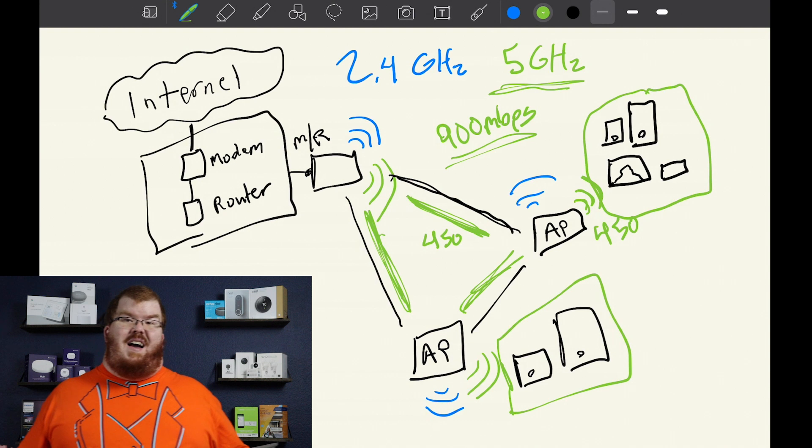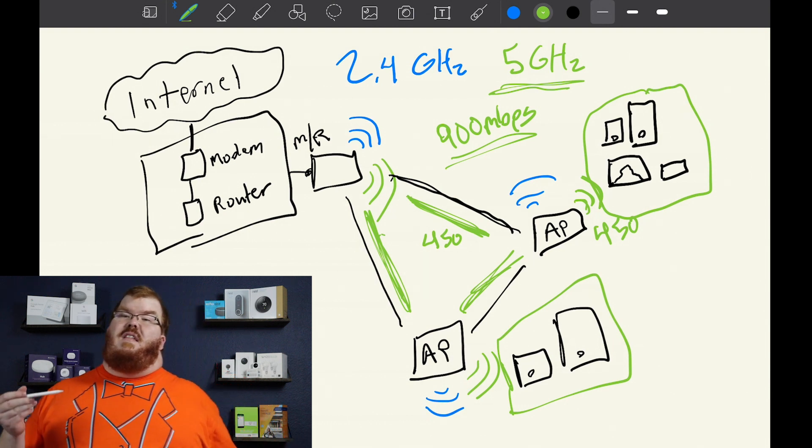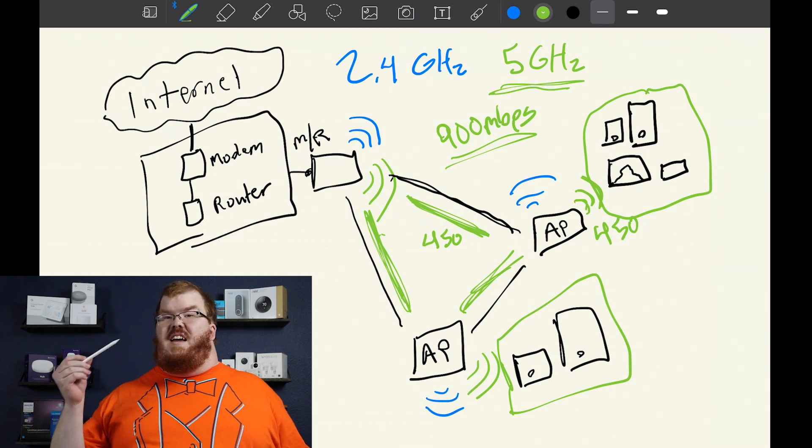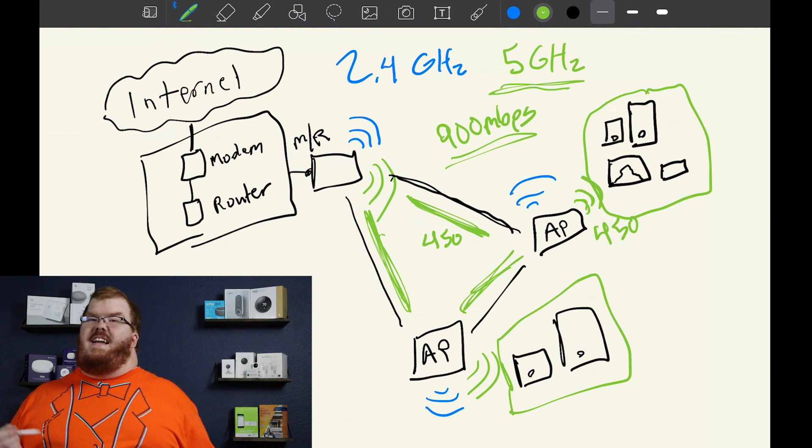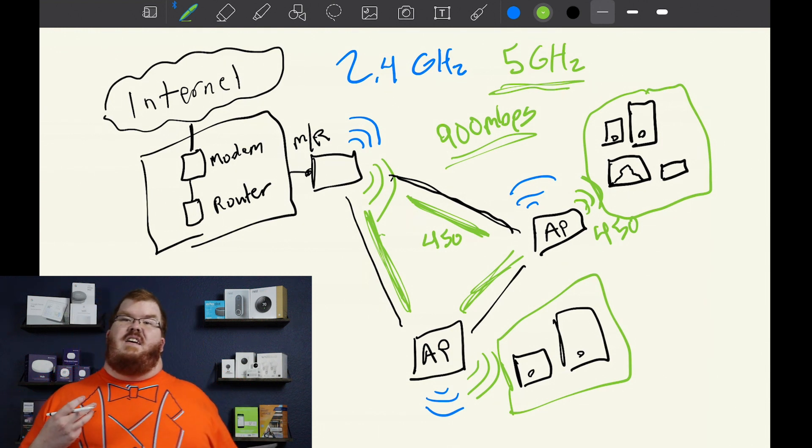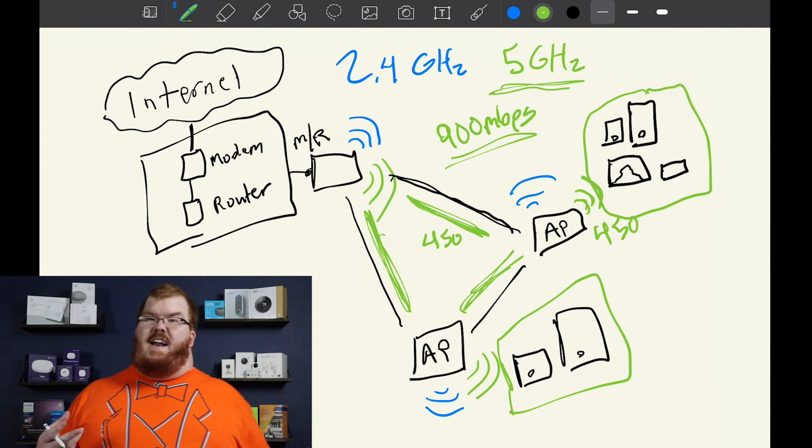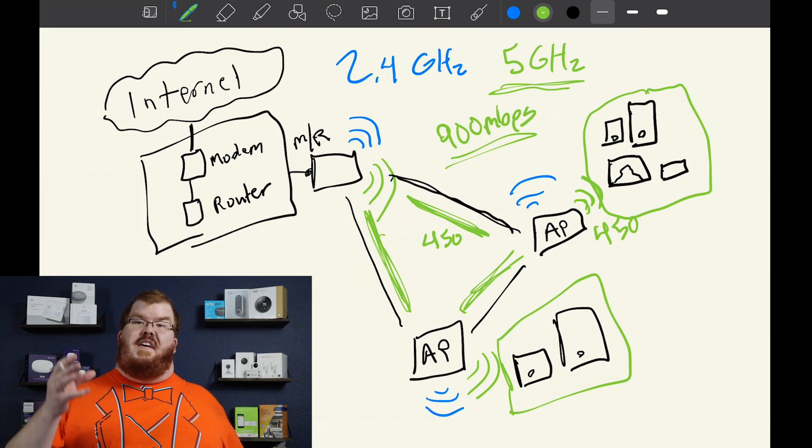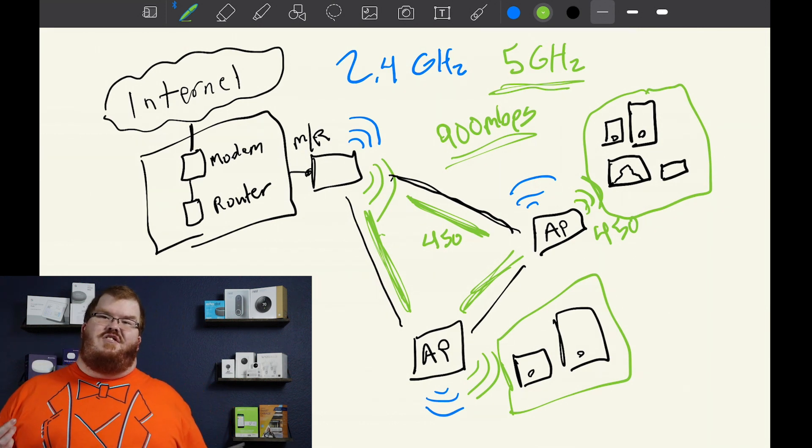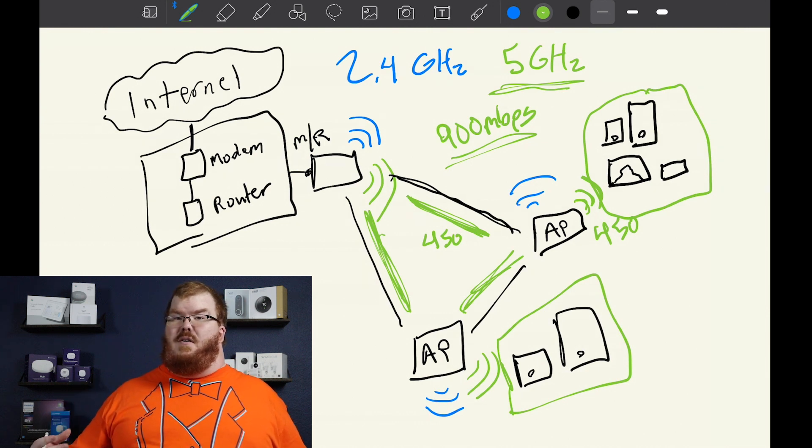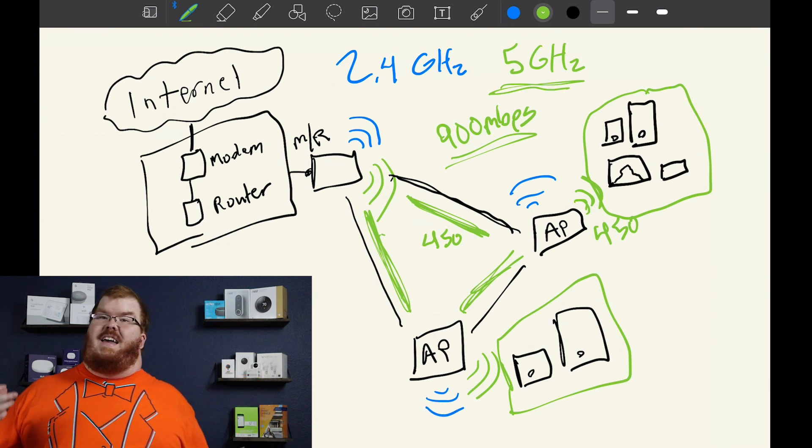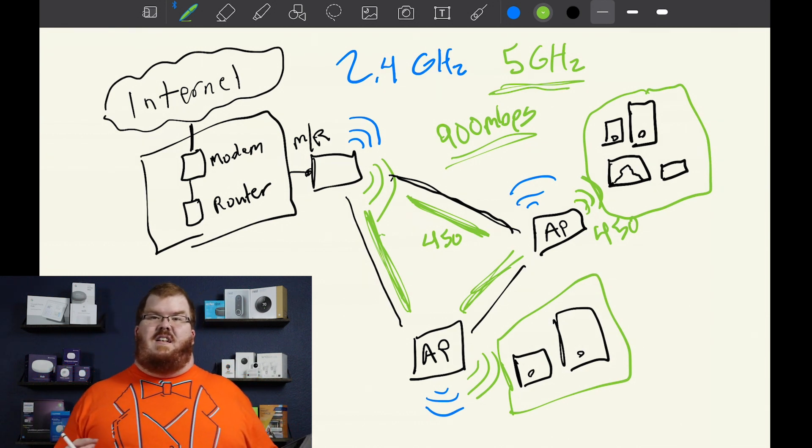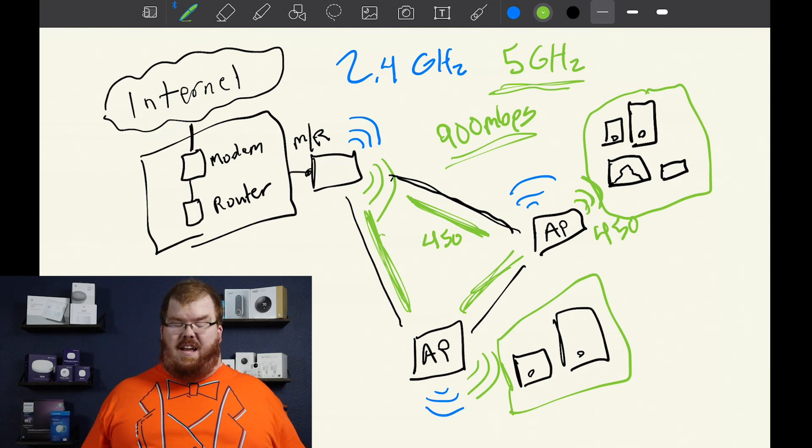So as long as you don't have more than a 450 megabit per second internet connection that you're getting from your internet service provider, a dual band network will work perfectly in your home, as long as you're not planning to have fiber or gigabit internet installed in that location within the next several years.